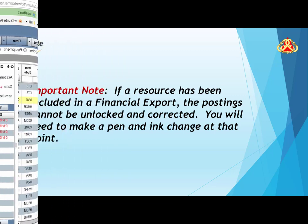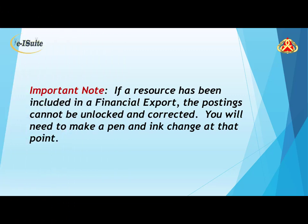As I mentioned before, it is important to remember if a resource has been included in a financial export, the postings cannot be unlocked and corrected. You will need to make a pen and ink change at that point.